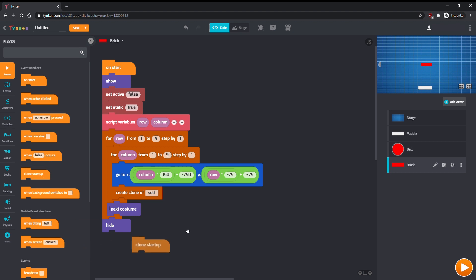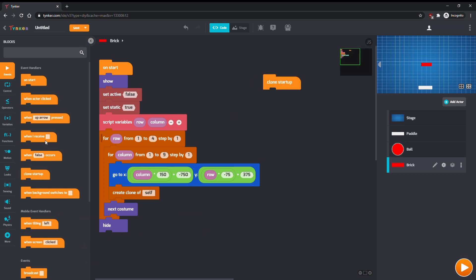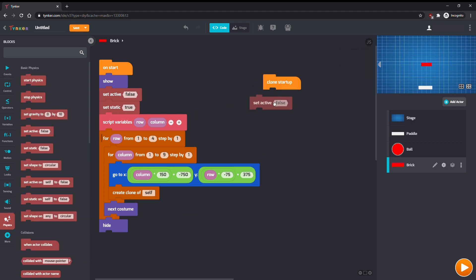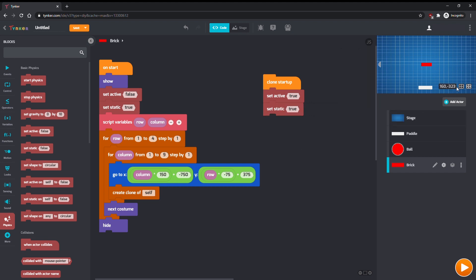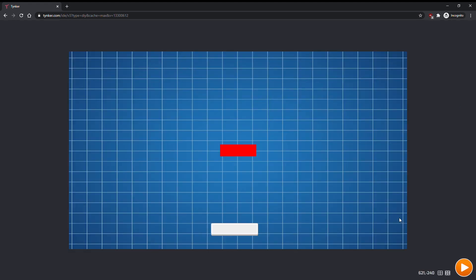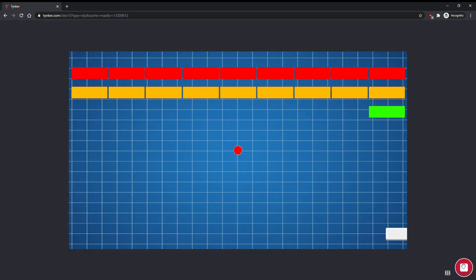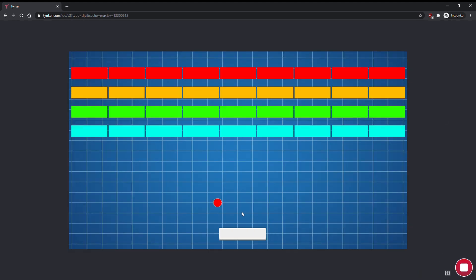When the clone starts up, it should be active, so the ball can collide with it, and static, so it doesn't move. Press play, and you can see your grid of bricks appear.